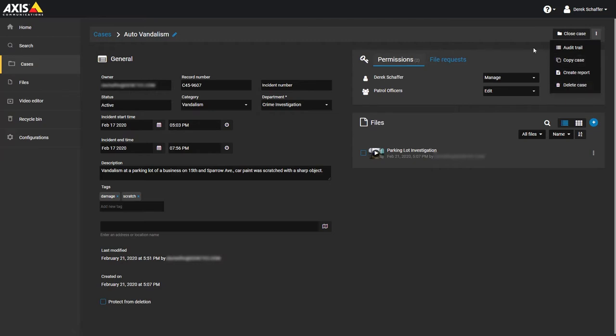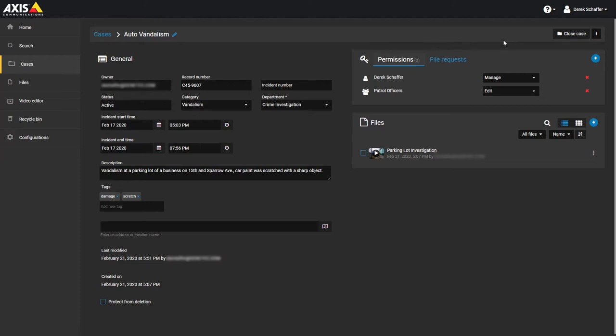Below that, there is the general case information section. This is where you can find the owner, record and incident numbers, the status of the case, the category, and the department the case belongs to. You can also see the start and end date and time for the duration of the case, a description of the case, and any tags that can be used for searching purposes.